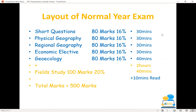The first thing to look at is basically the layout of an exam paper. Normally, the last couple of years there have been changes to the paper due to COVID. So we're looking at how much each section is worth, how much time you should spend on each section, and what it's worth percentage-wise. You've got your short questions worth 80 marks, 16%, spending about half an hour on that. You've got your physical geography, also worth 80 marks, 16%, half an hour on that.